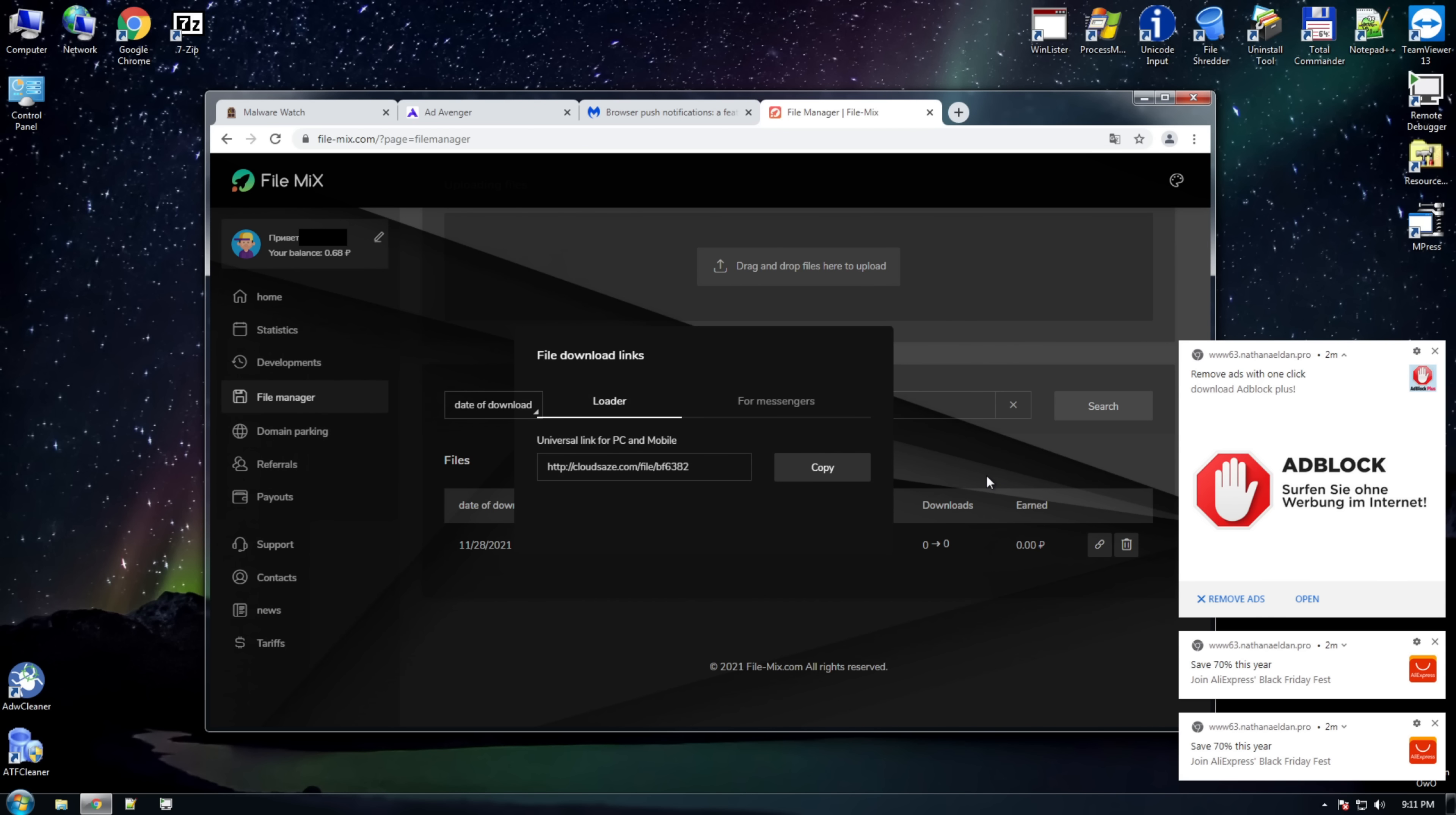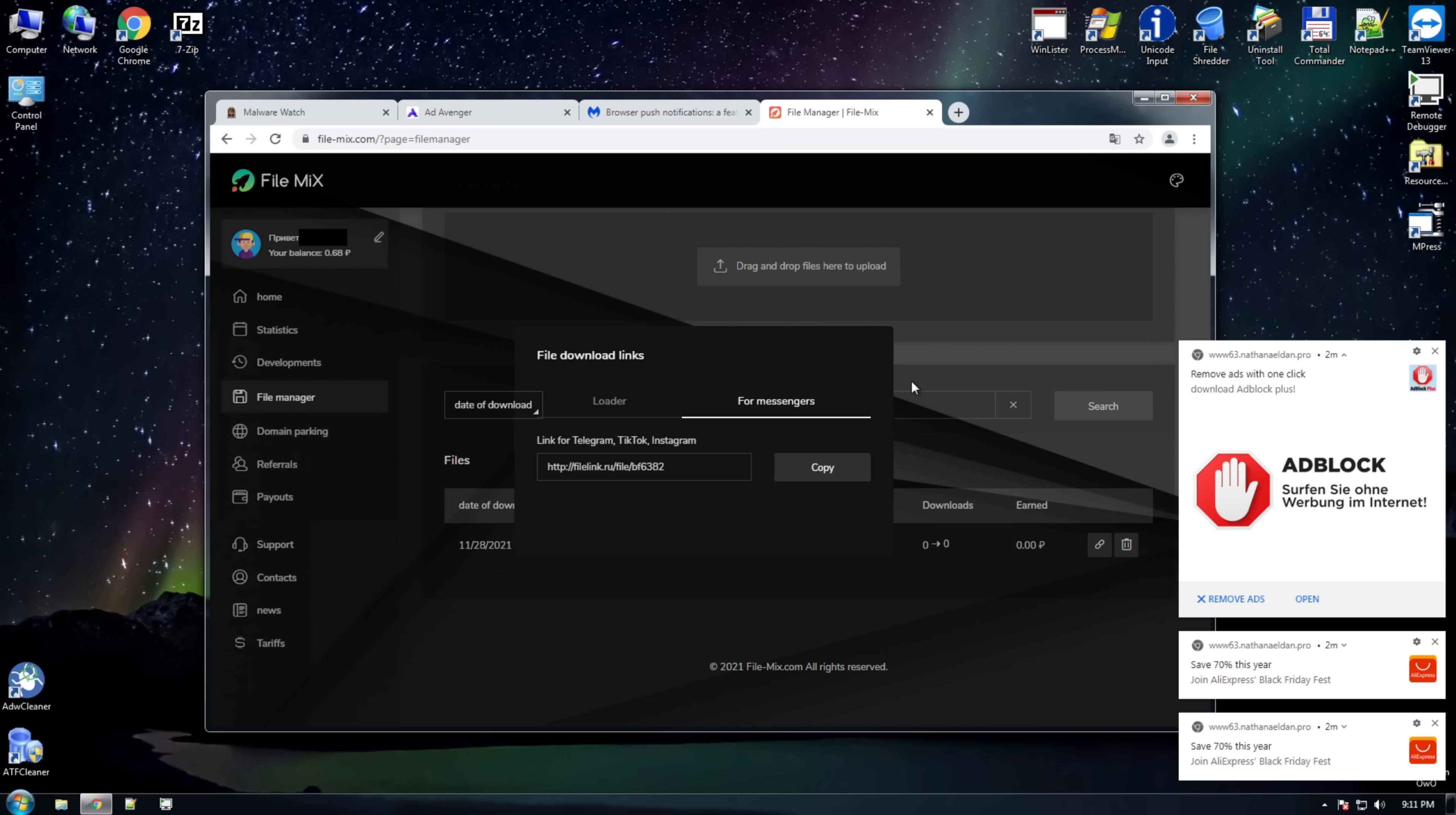That can vary, starting from forced notifications, which is today's topic, ending up with a fake installer which will definitely install Adware. So here we get the universal link for computers and mobile, and a specific link for messengers. Because, you guessed it, messengers have secured browsers that aren't really browsers, and they don't have notification functionality.